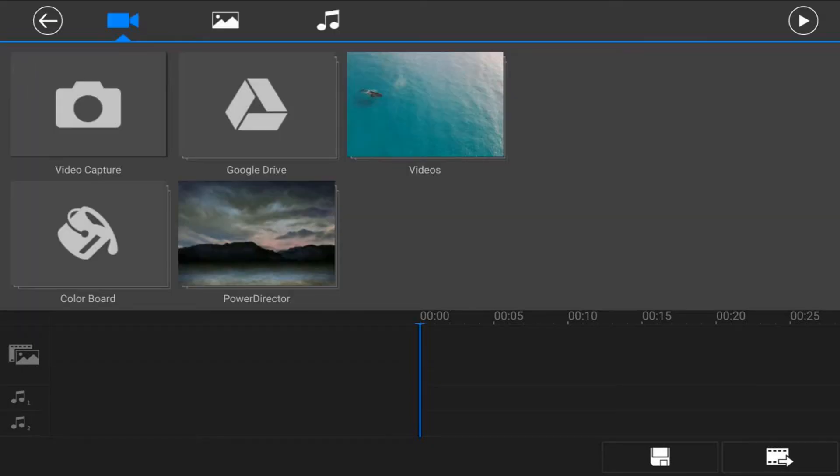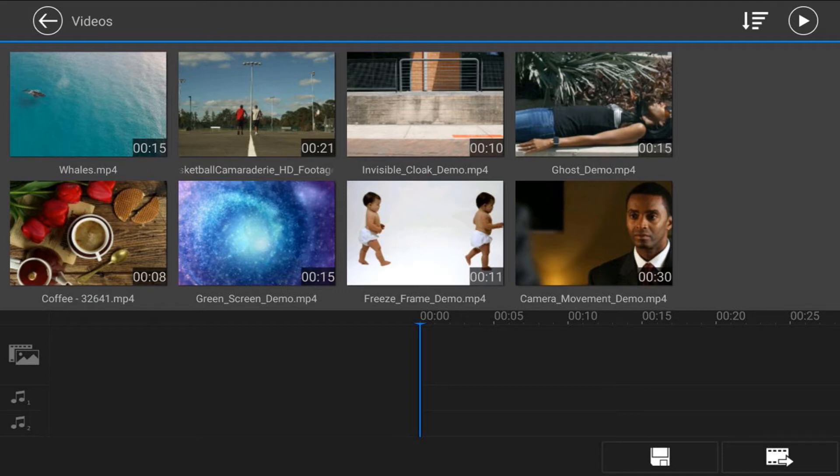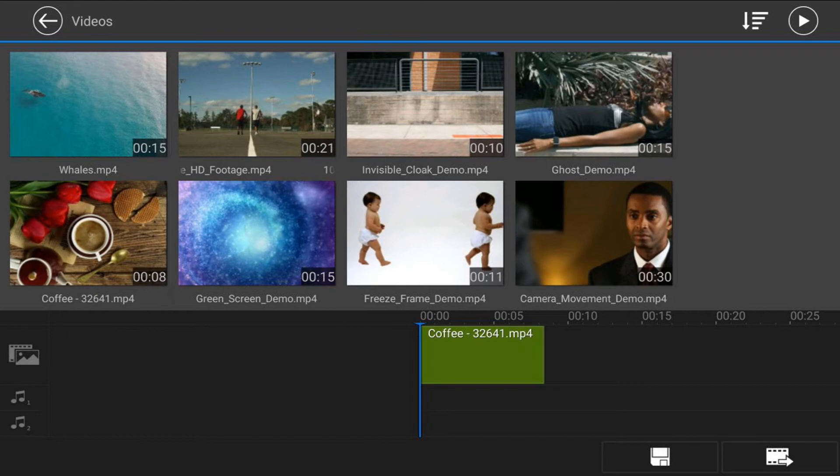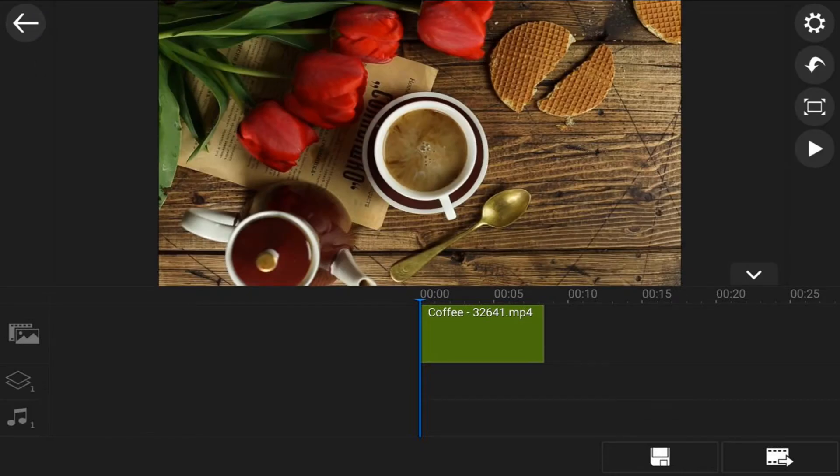First thing you want to do is bring your clip of your drink into the timeline. So we're going to tap on the media icon, make sure that we tap on video, go to the location where the video is that we want to use. We're going to tap on this coffee here and tap on the plus sign to add it to the main video track. Tap back twice.